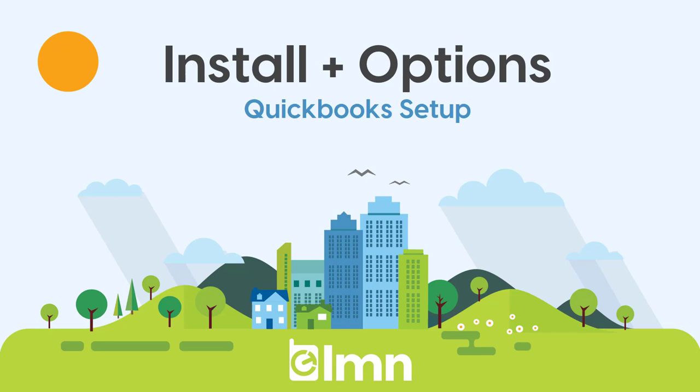Note that if you're using QuickBooks Online, you don't really need to watch this video. This is going to be for QuickBooks Desktop users. It's a lot simpler to set it up for QuickBooks Online.